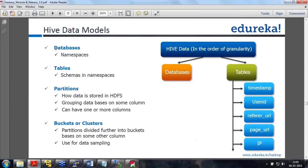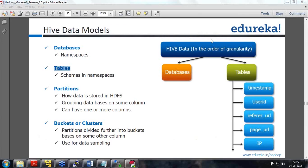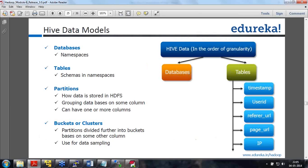In the Hive data model, a database is mapped to a folder inside /user/hive/warehouse as a name.db folder. Tables are mapped to folders inside your databases. So Hive data in order of granularity would be: first databases, inside that tables, and inside a table you have your different columns.